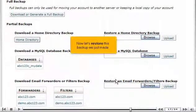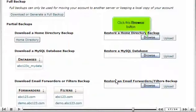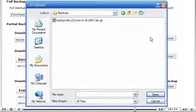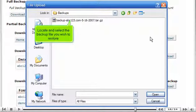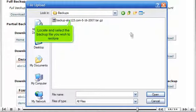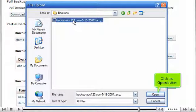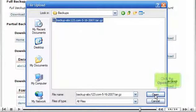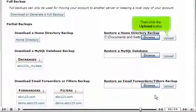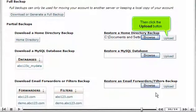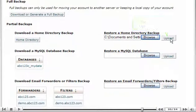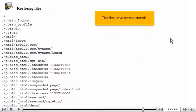Now let's restore this backup we just made. Click this Browse button. Locate and select the backup file you wish to restore. Click the Open button. Then click the Upload button. The files have been restored.